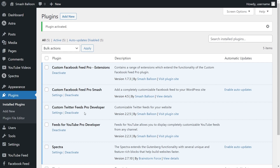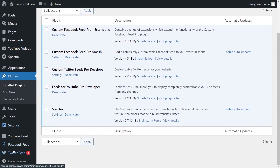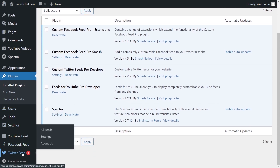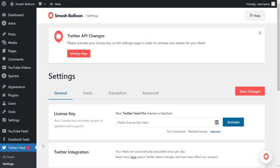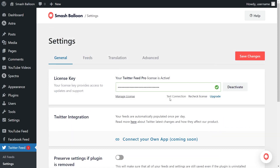Before we can create our Twitter feed, let's go and activate the license key for the plugin. On the left-hand side, you'll now notice Twitter Feed. Hover over it and click on settings. Beside license key, you can paste the license key from your SmashBloon account and click activate. Our license key has now been activated, so we can begin creating our first Twitter feed.